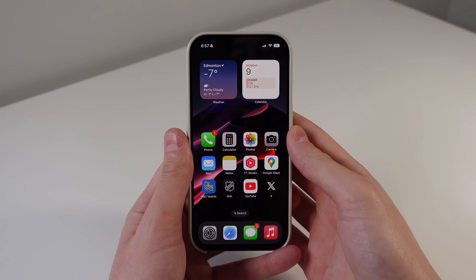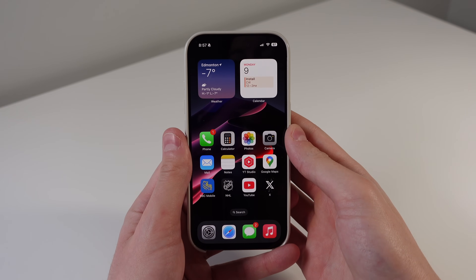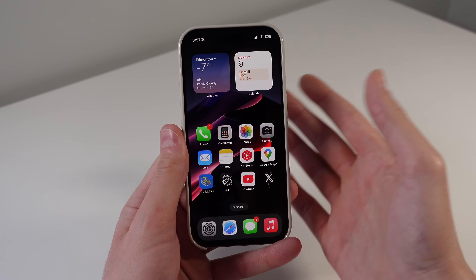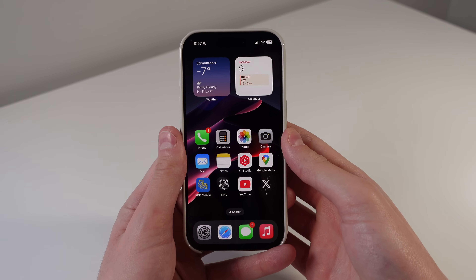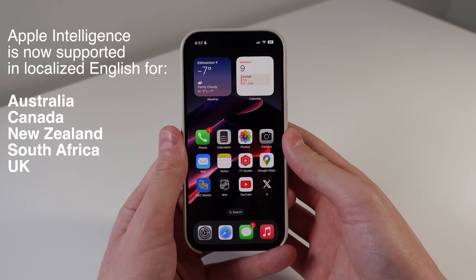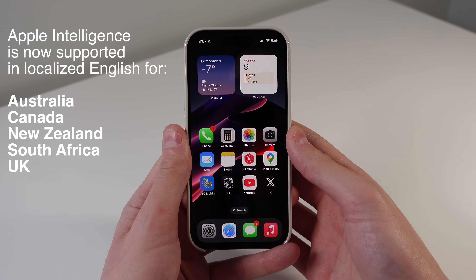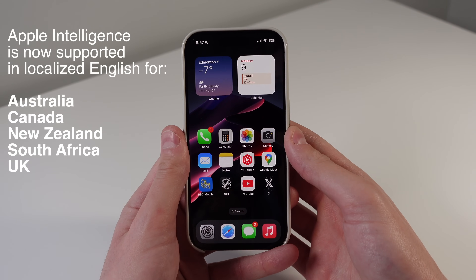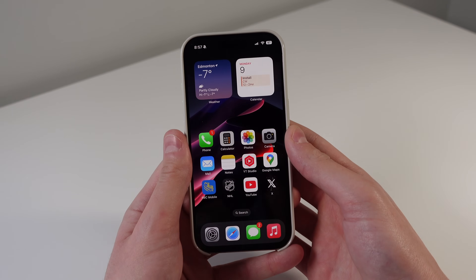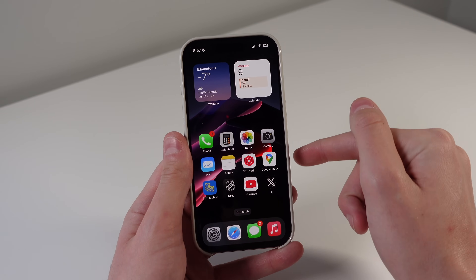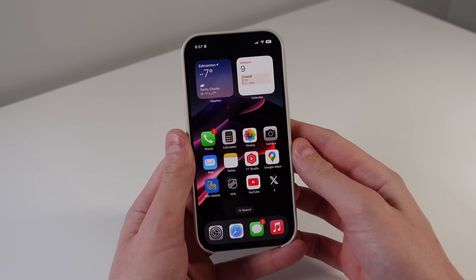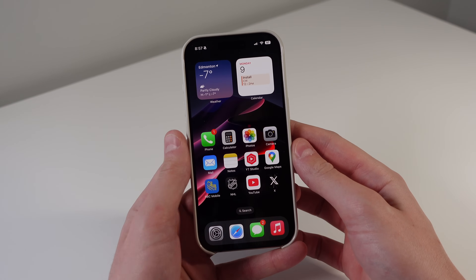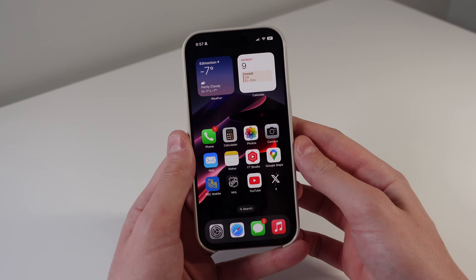Those were all of the basic updates in iOS 18.2 — features going to every iPhone. Now it's time for the features you've been waiting for: everything new in Apple Intelligence. Apple Intelligence is supported on every iPhone 16 model and the iPhone 15 Pro. Apple Intelligence wasn't really that exciting upon initial release, and this iOS 18.2 update is what people have been waiting for, because there are a lot of really cool features coming with Apple Intelligence in this update.